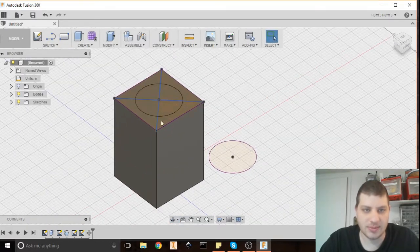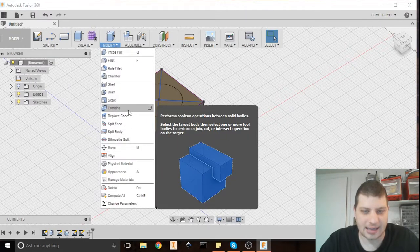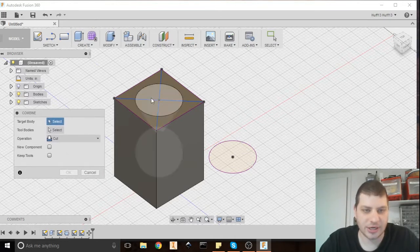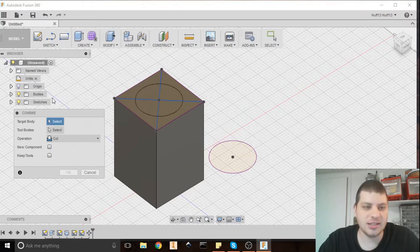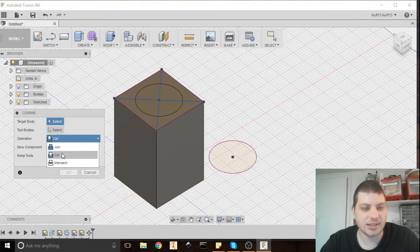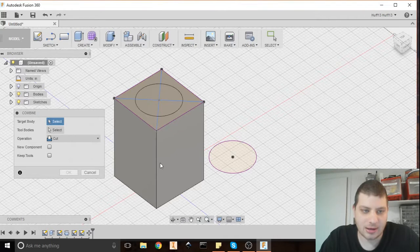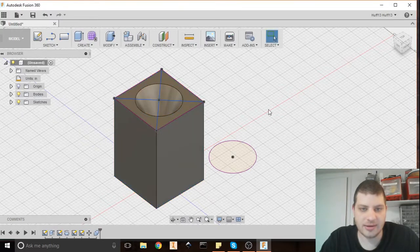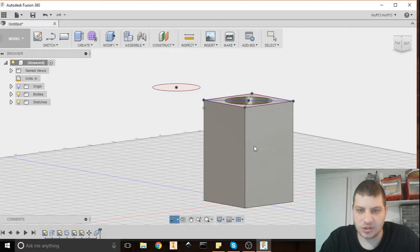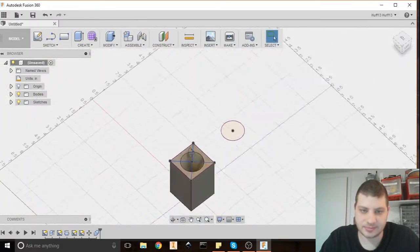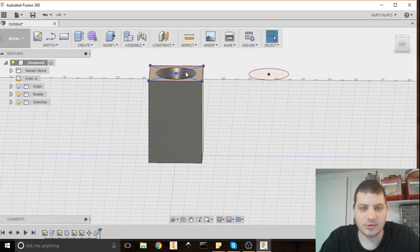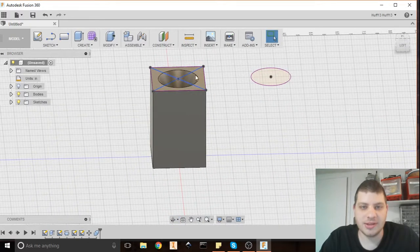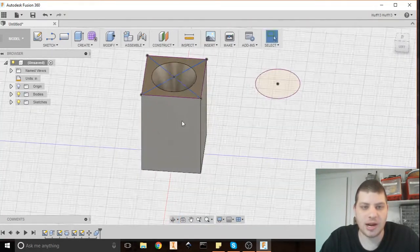So we want that to be a hole. So we're going to go to modify and then combine. Now it says combine but it really just means do a boolean operation. A boolean operation is either an add, a subtract, or an intersection. You can see all of those here. They call it join, cut, or intersect. We want a cut. So we start off by the target body. That's the one that we want left when we're done. That's the shape that we want modified. Our tool body is what's doing the modification and that's going to go away when we're done. So when I hit OK we are now left with a solid shape and it has our mold as a hole inside there. We could actually just go ahead and 3D print this and pour the silicone in there and then just cut it out or just smash the 3D printed model and it would probably work all right. Let's get a bit fancier.